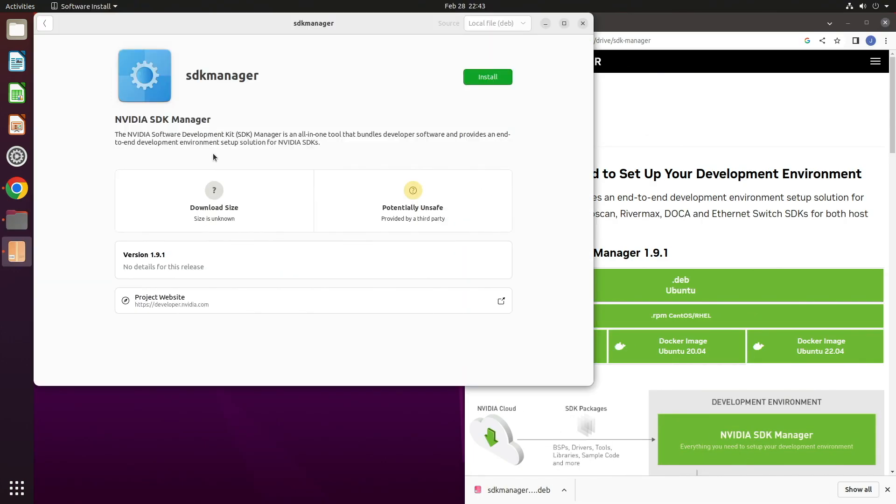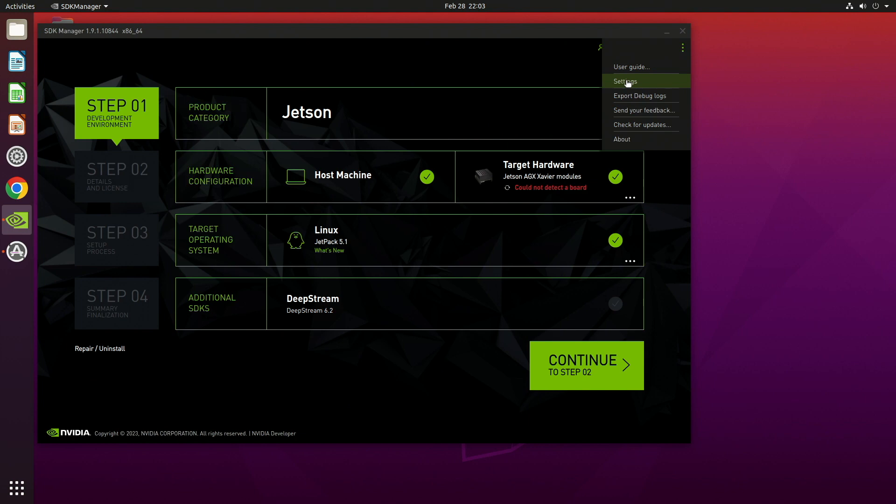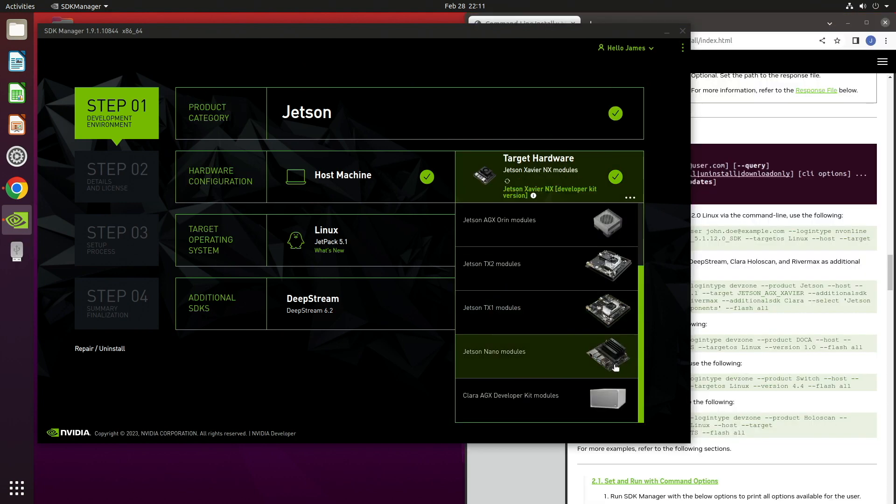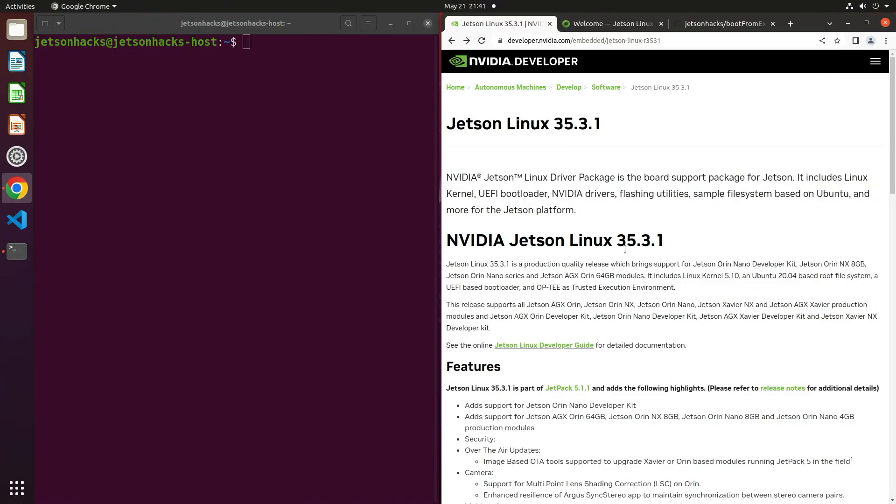One easy way to upgrade the firmware is to use the NVIDIA Jetson SDK Manager. I'll leave a link in the description below on how to do that. You can also flash the new firmware from the command line using the NVIDIA board support flash tool. We cover that process in this video. Hello, it's Jim from JetsonHacks.com.